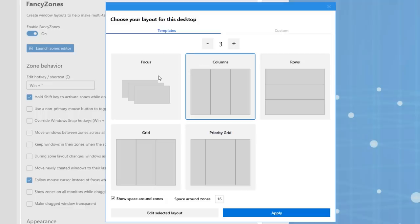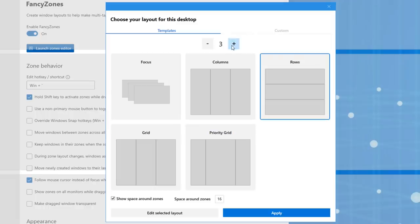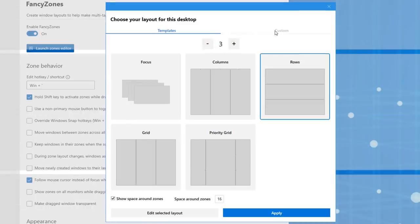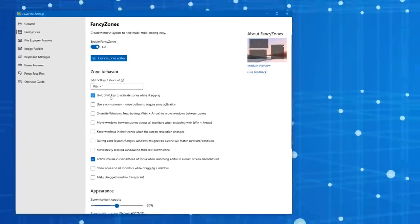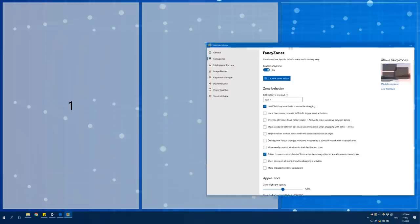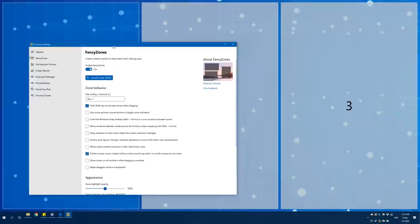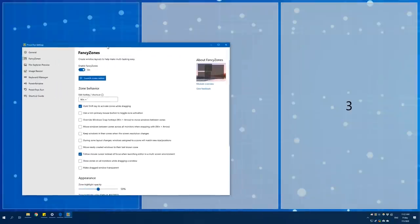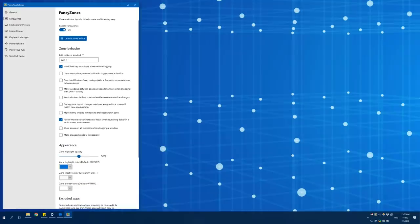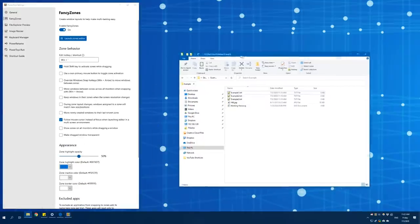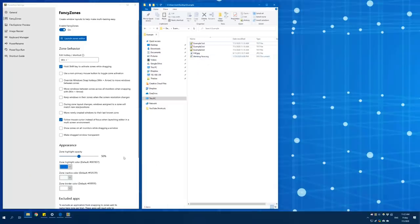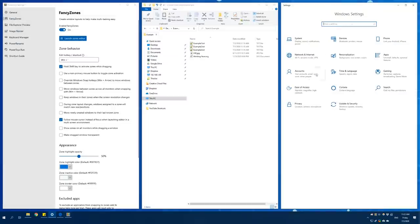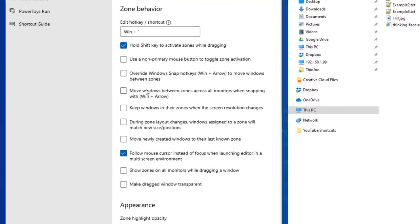You can have it so you can make windows snap to columns or this focus layout rows, and you can add multiple ones or you can even create a custom one. Basically what you do is you can see the setting is to hold shift to activate the zones while dragging. When you're holding shift and dragging a window, it'll give you the option to put it into one of these zones. So you can open up other windows, and then now it'll snap into the second one, and drag it into the third, so they all go into one.